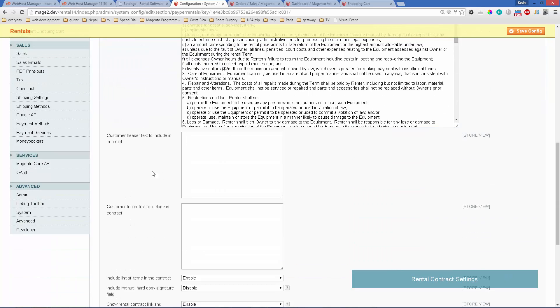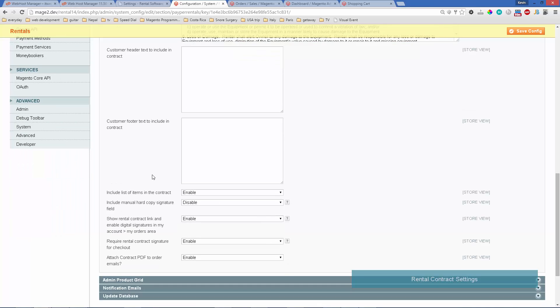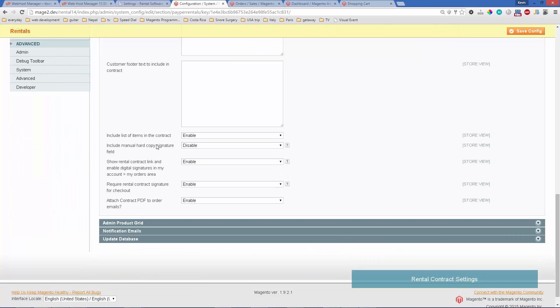Moving down here, you can have a header and footer if you want. You can also choose whether to have the product list show within the contract—usually that's enabled.